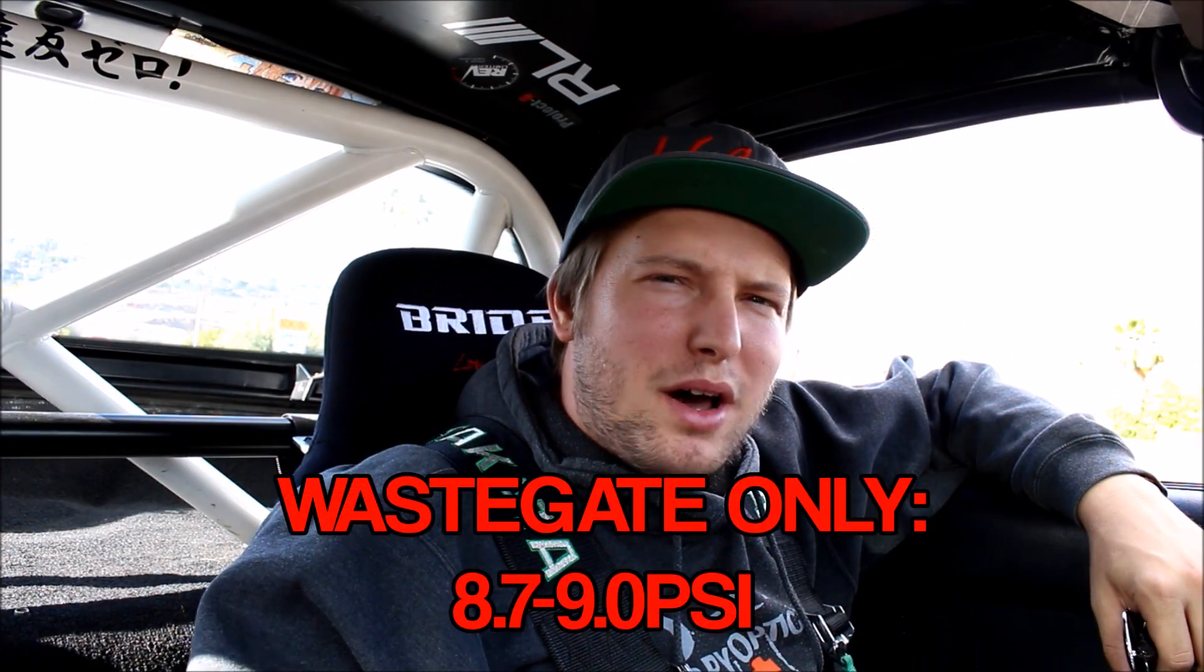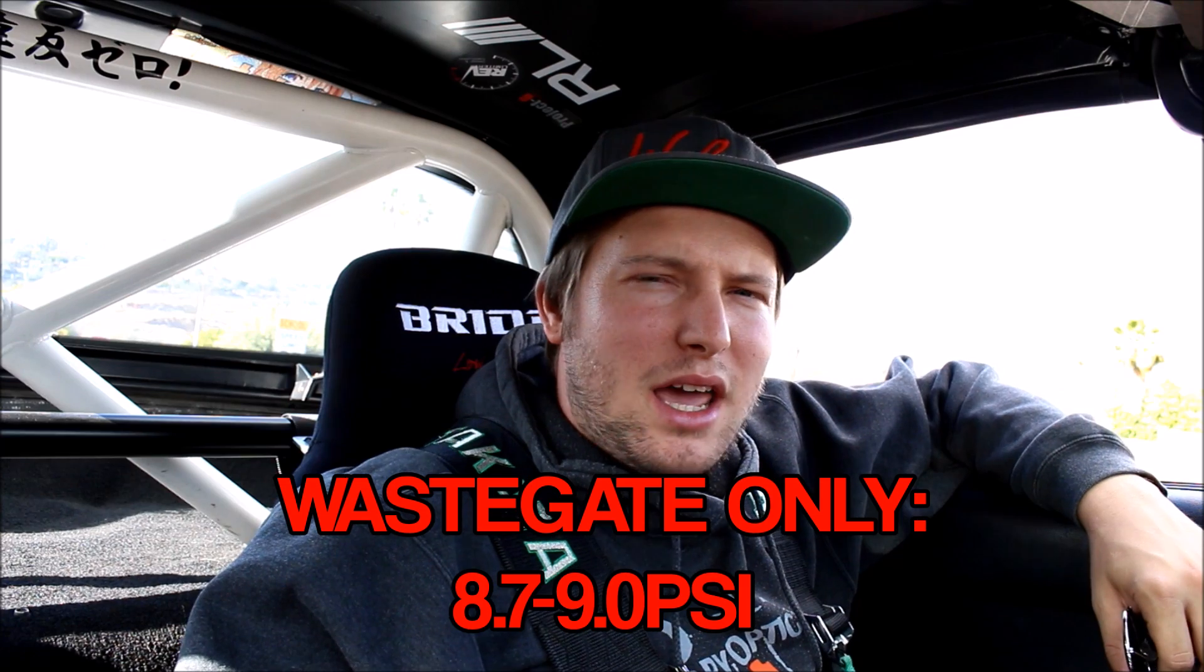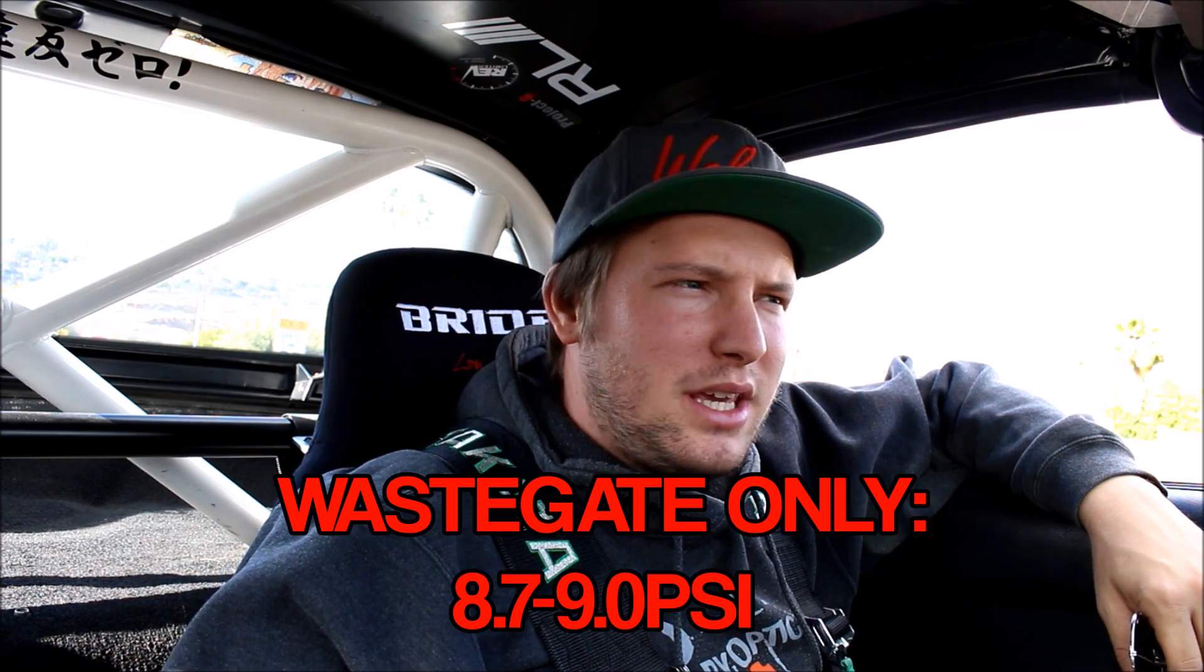So you're running high 8s to about 9 psi on wastegate only. It's a 10 psi spring, but every setup is going to be a little bit different, so it's to be expected. If it's a little bit off, I could probably preload it more to get a little bit of extra boost on wastegate only, but I'm going to try to tune it as is and see if I can get it dialed in.